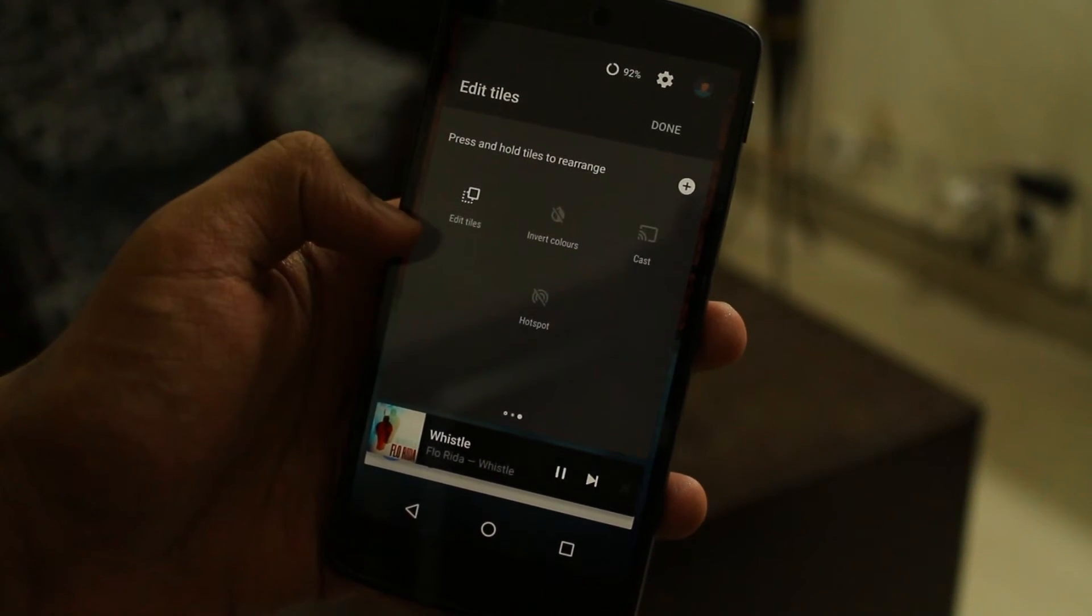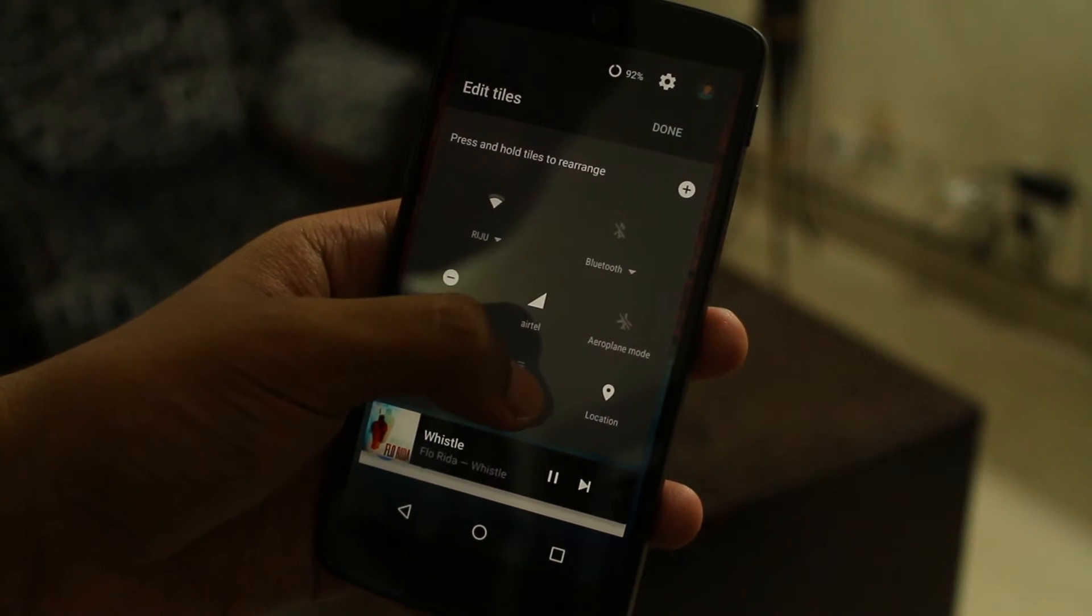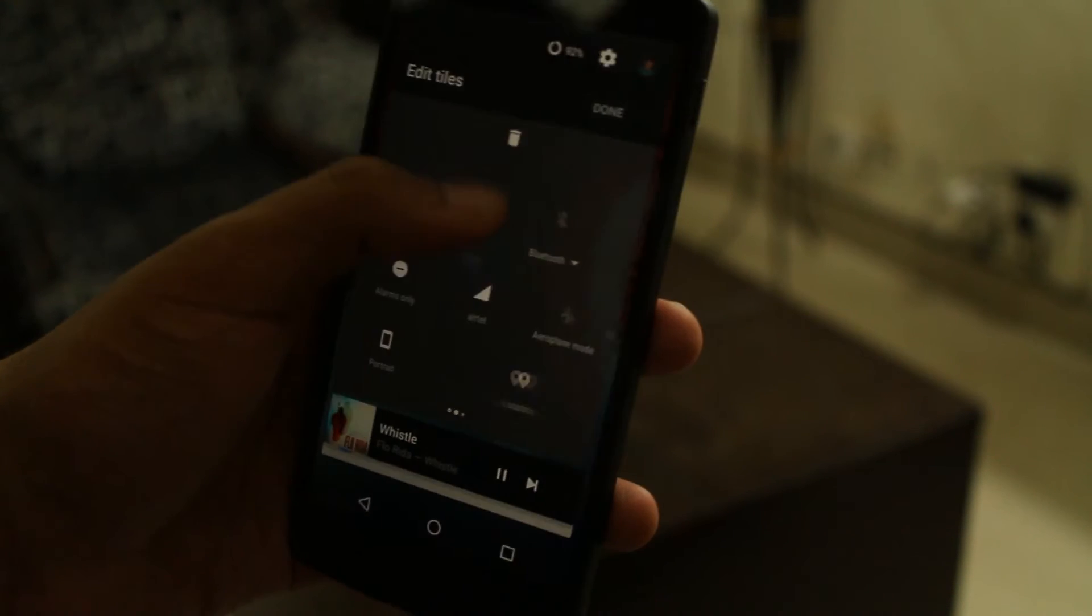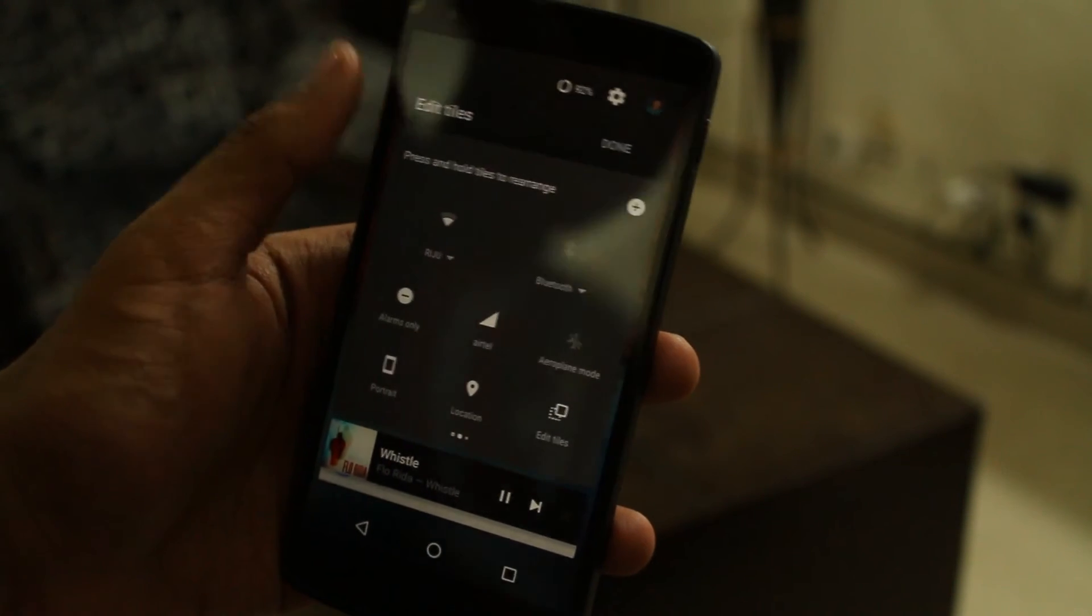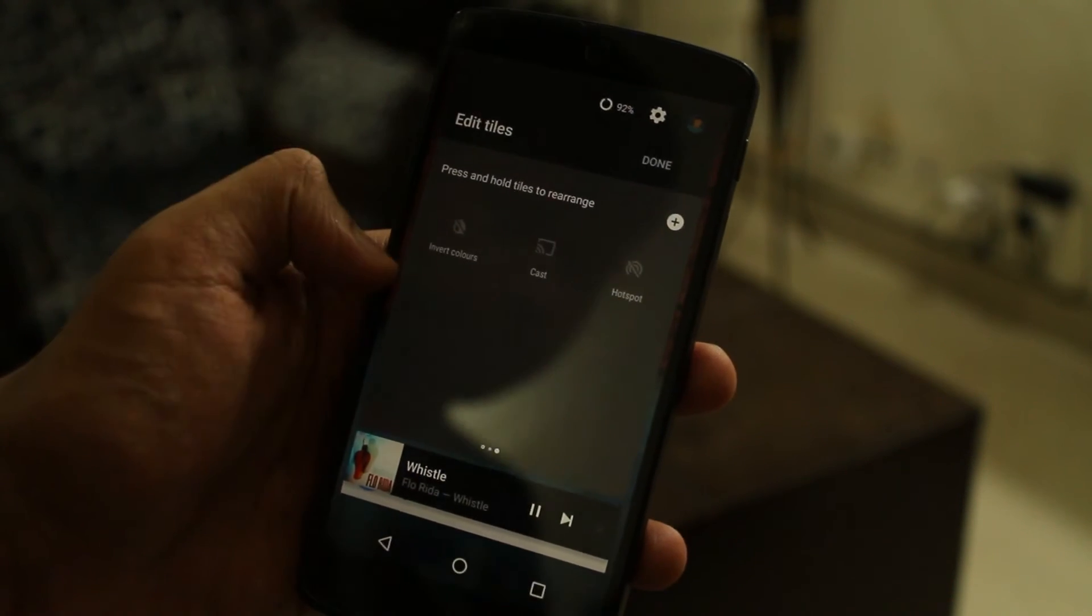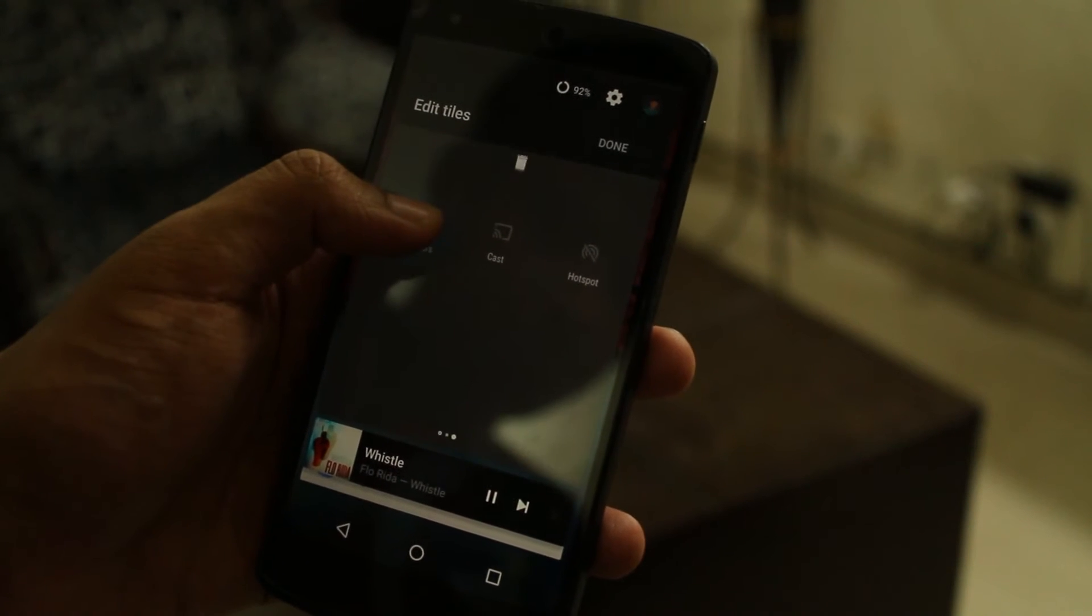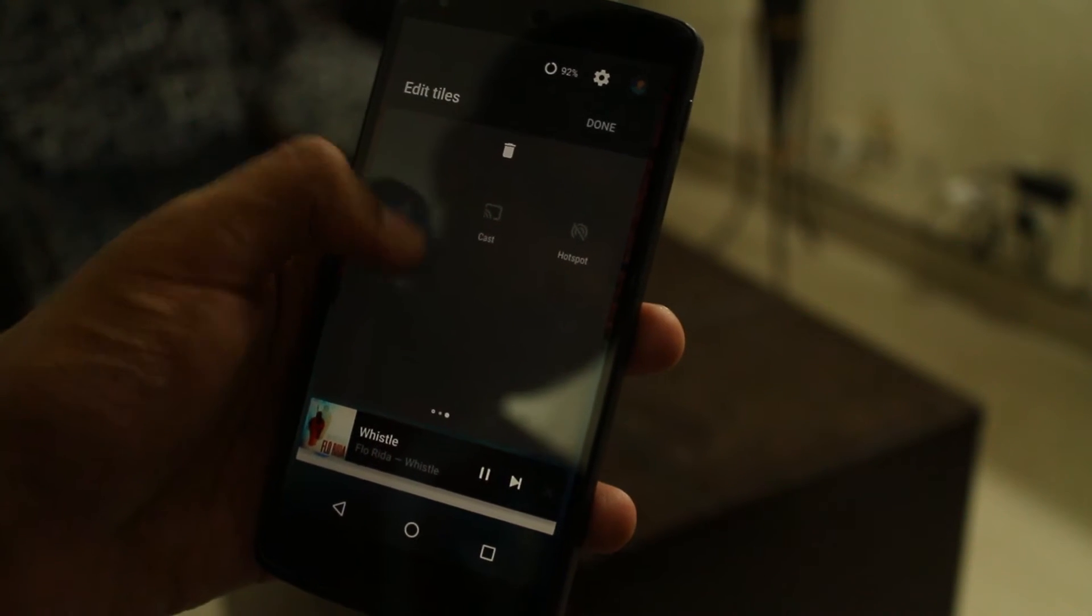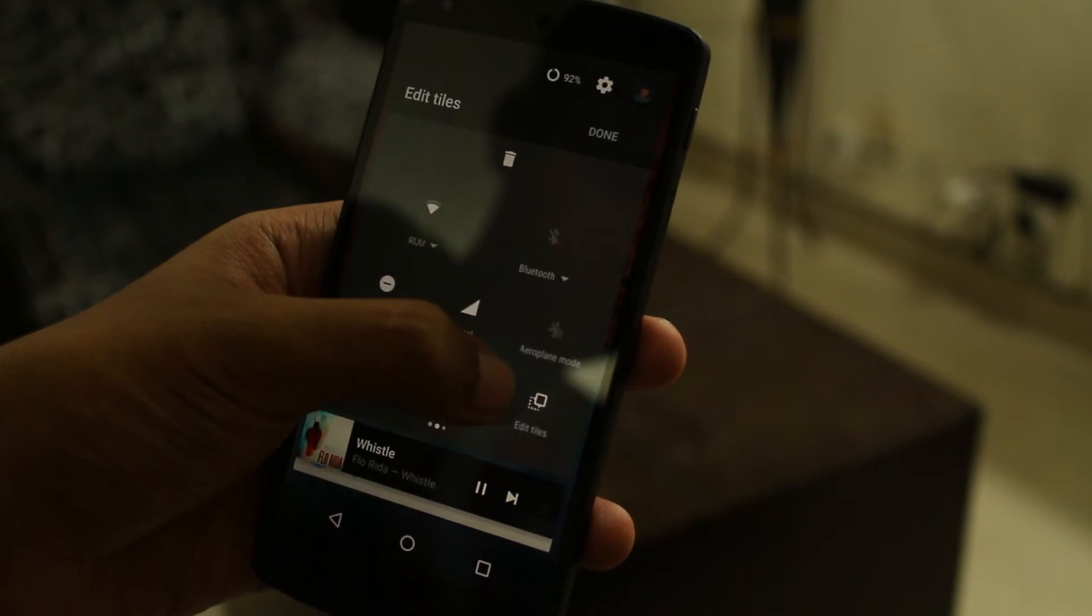The first one is the refreshed Quick Actions drawer. It now features two pages of action tiles which are super easy to customize, and it's definitely way better than what we have in the System UI Tuner and the older versions of CyanogenMod.